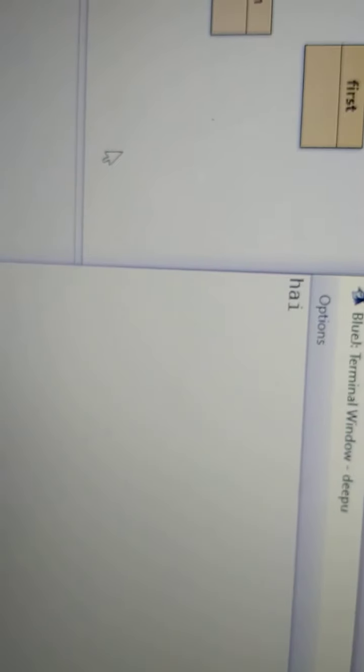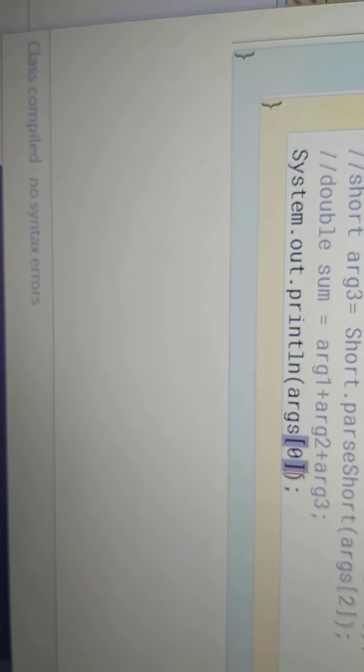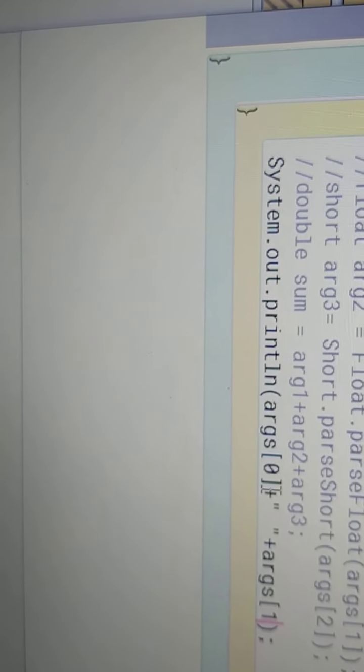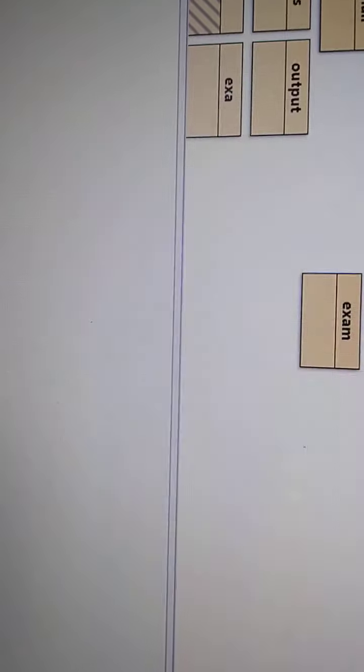Now I want to print the next element also. So I am adding a space and trying to print args[1] — the element at position 1. I am compiling the program and will run it now.